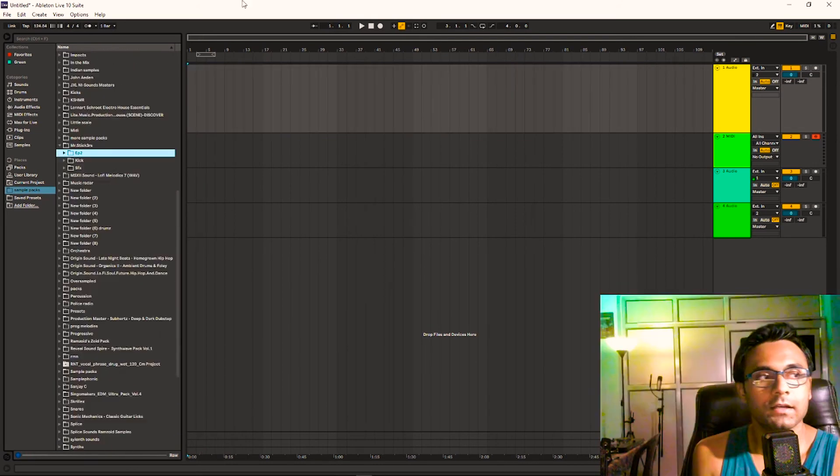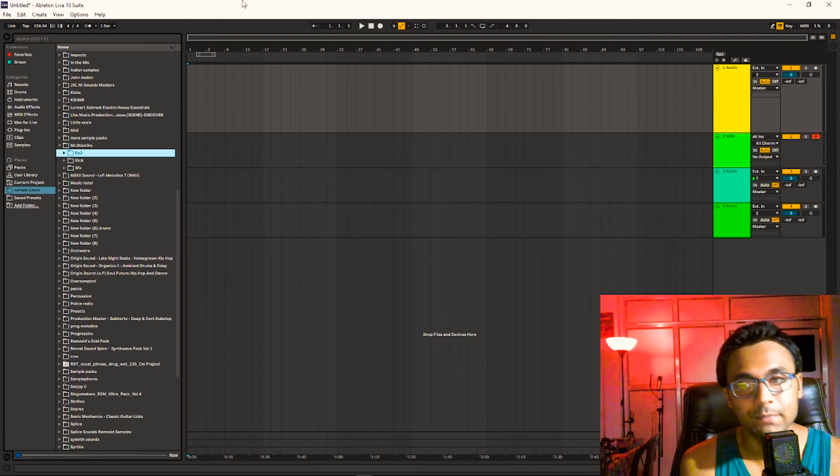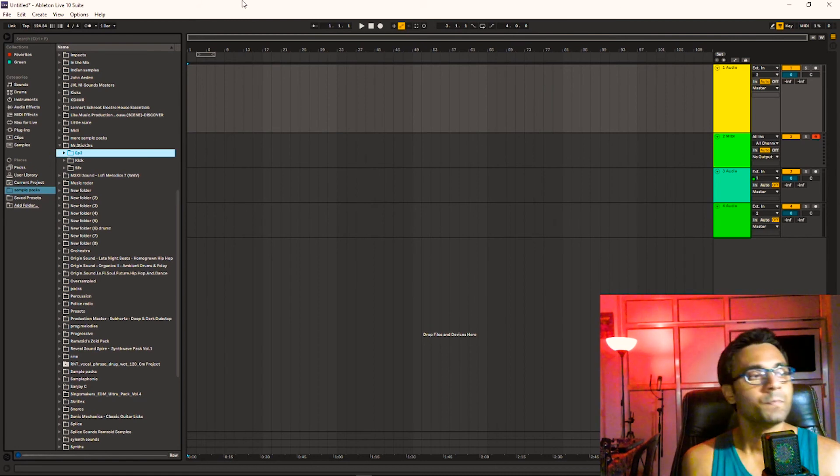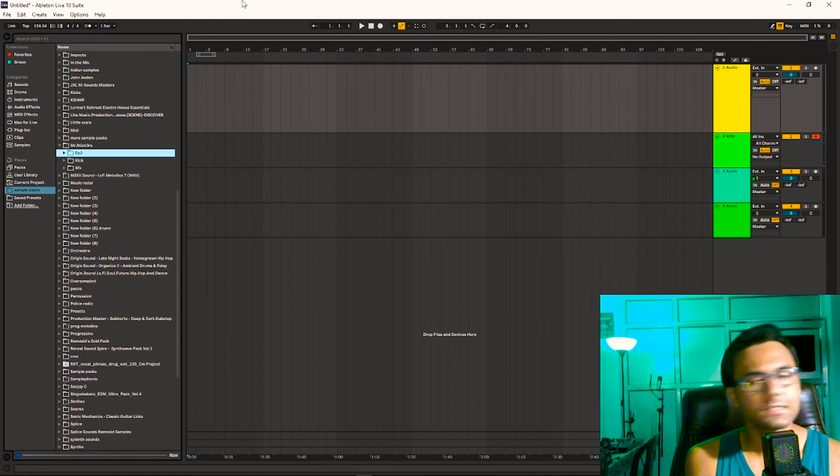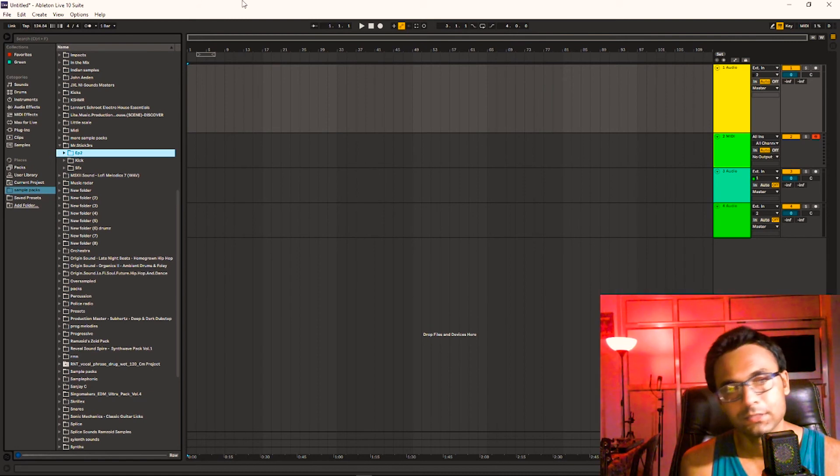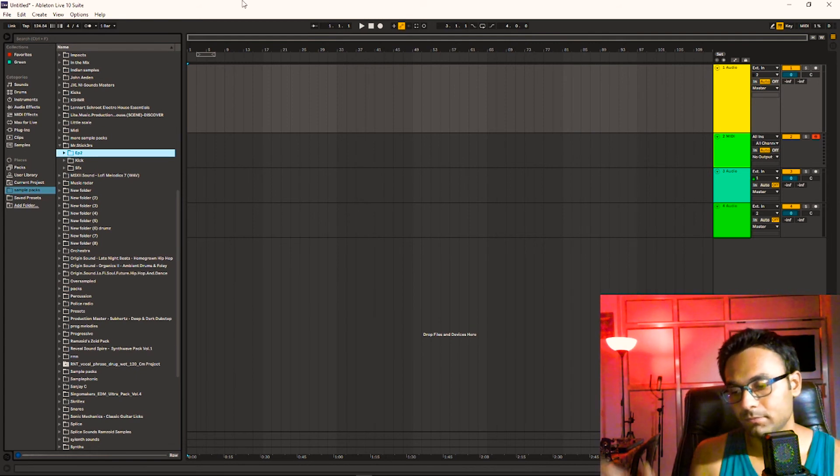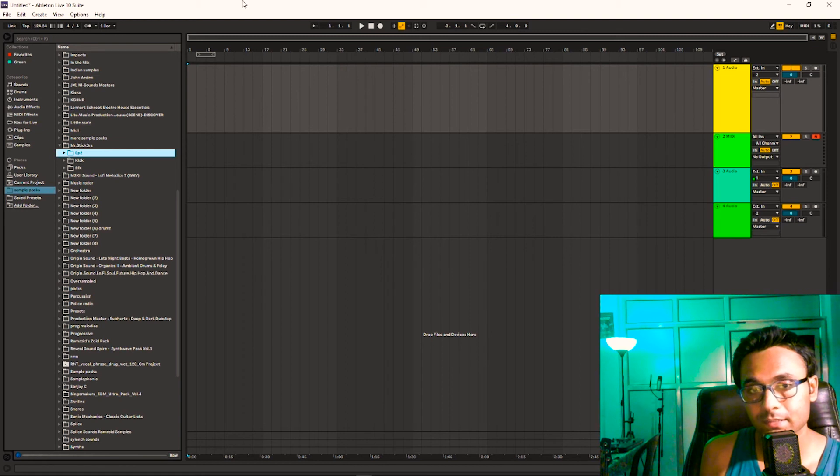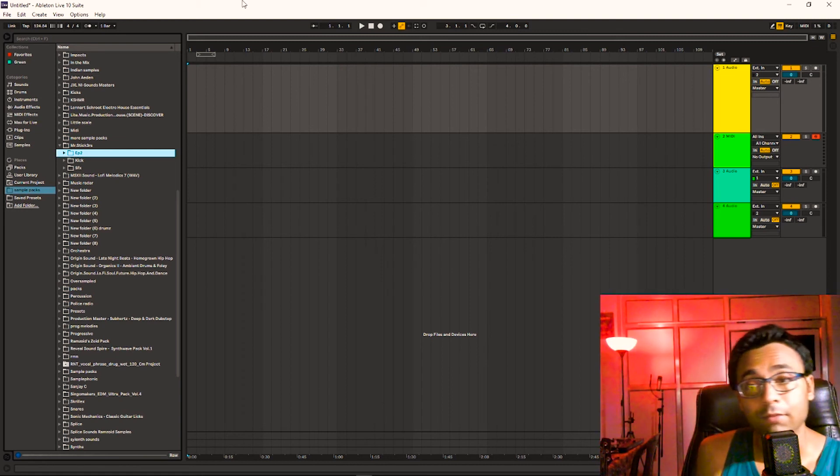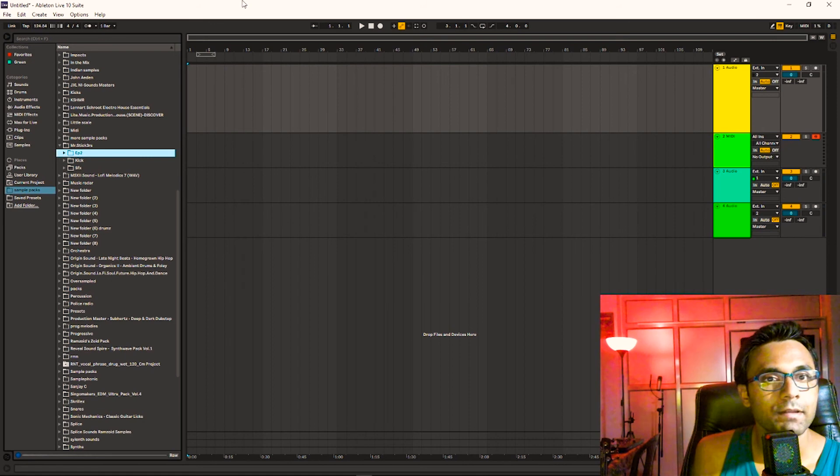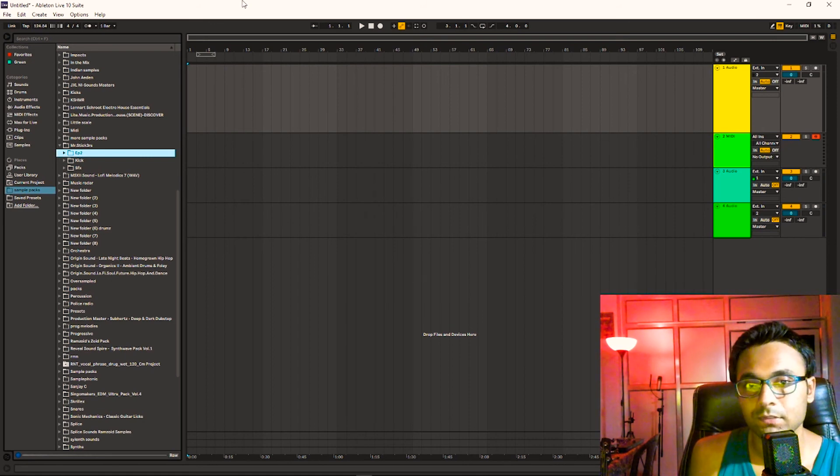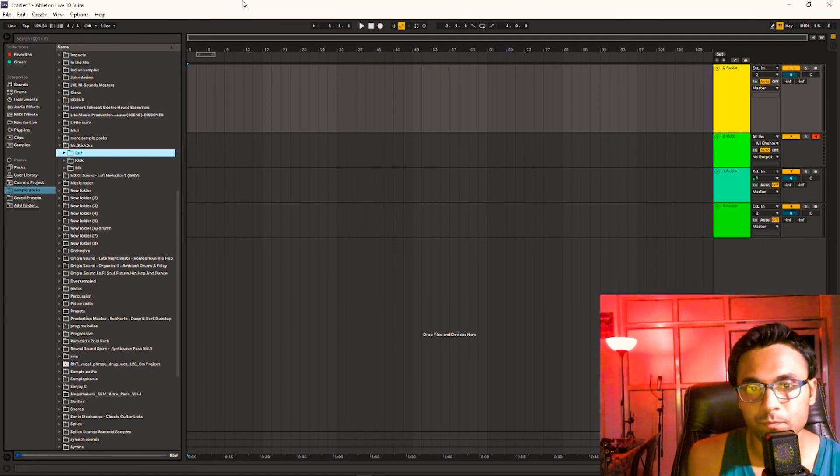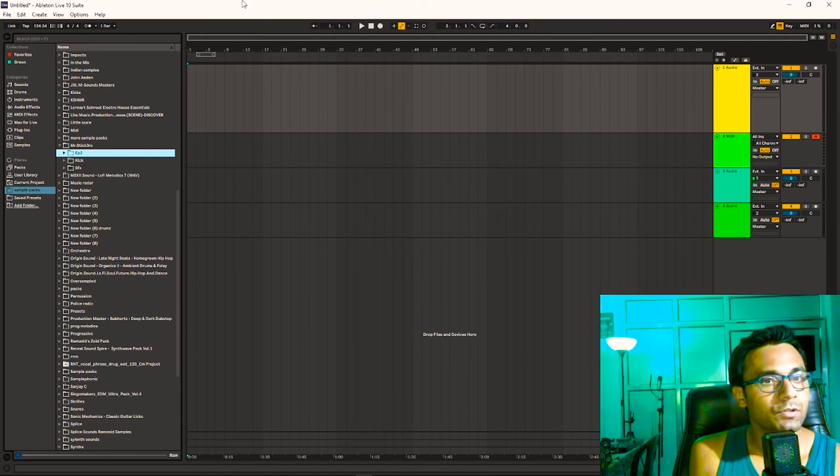If anyone hasn't heard the EP yet, please make sure to just give it a try. Links will be in the description. I will post the Spotify link, the YouTube link playlist. If anyone wants to buy the track, it's available on iTunes, Amazon, and Google Play also.